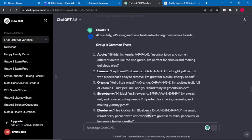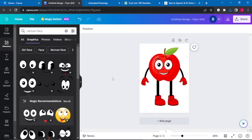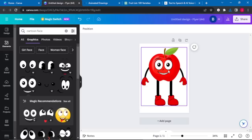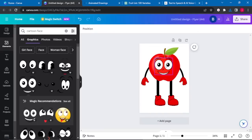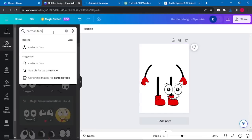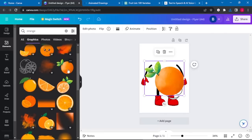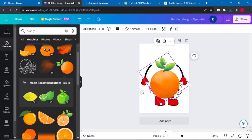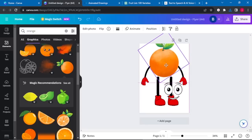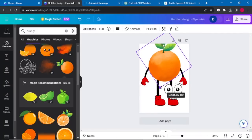We will do the same for the banana and the orange. Go back to Canva — you don't have to start from scratch. Simply ungroup everything, remove and reposition the face, delete the apple, go back to Elements, and search for an orange. Select the type of orange you want, rotate it, position it, and increase the size a bit.